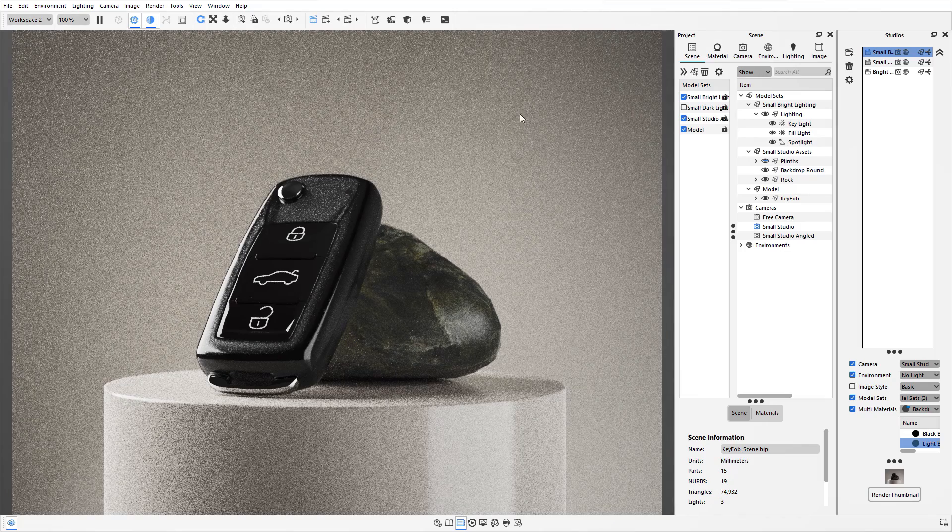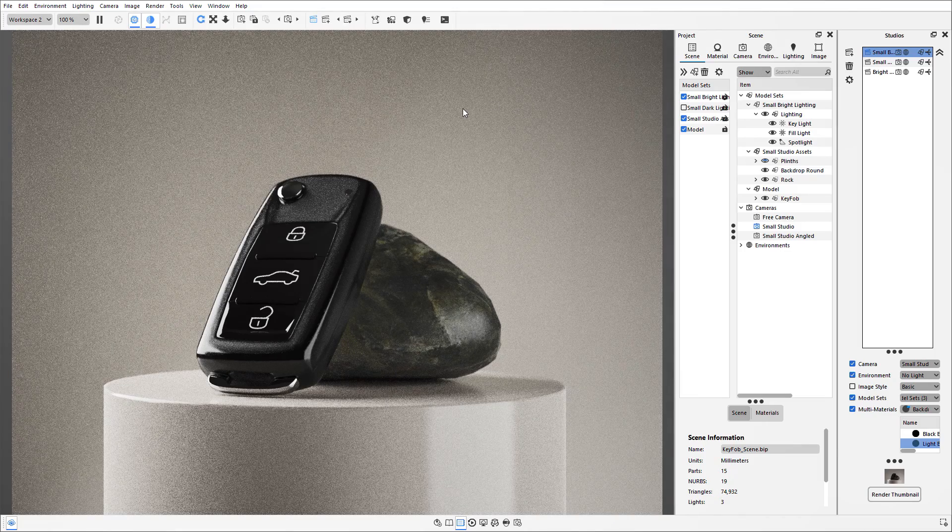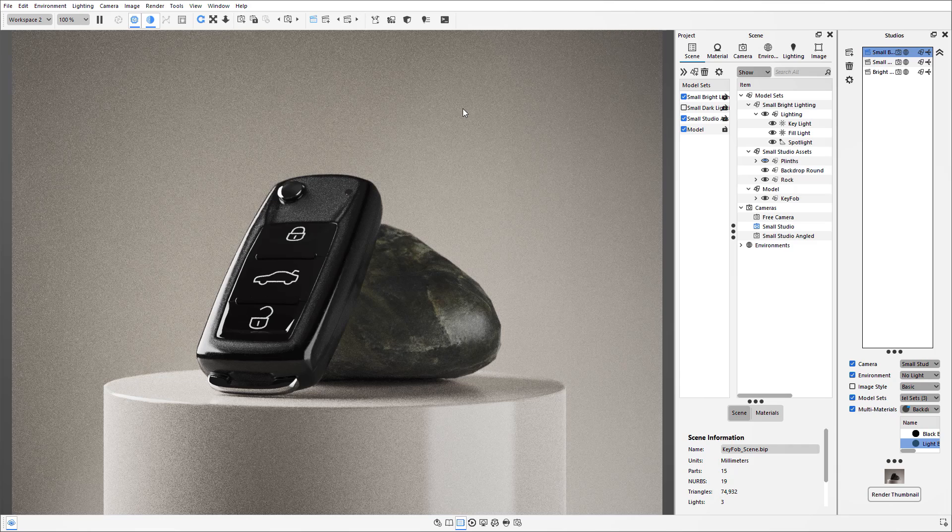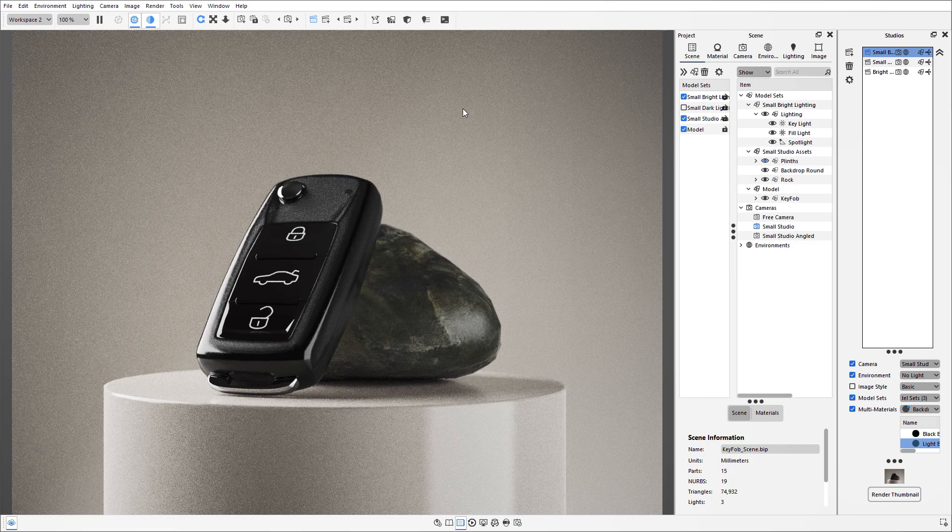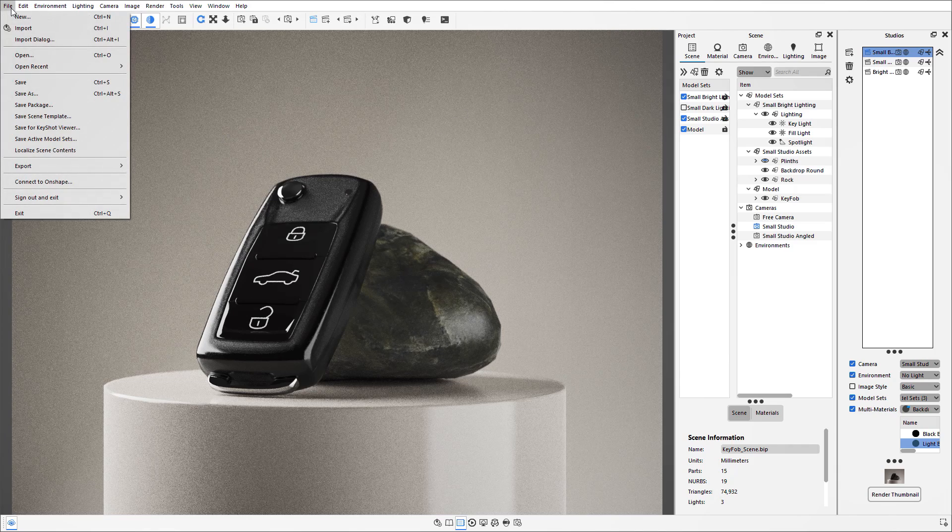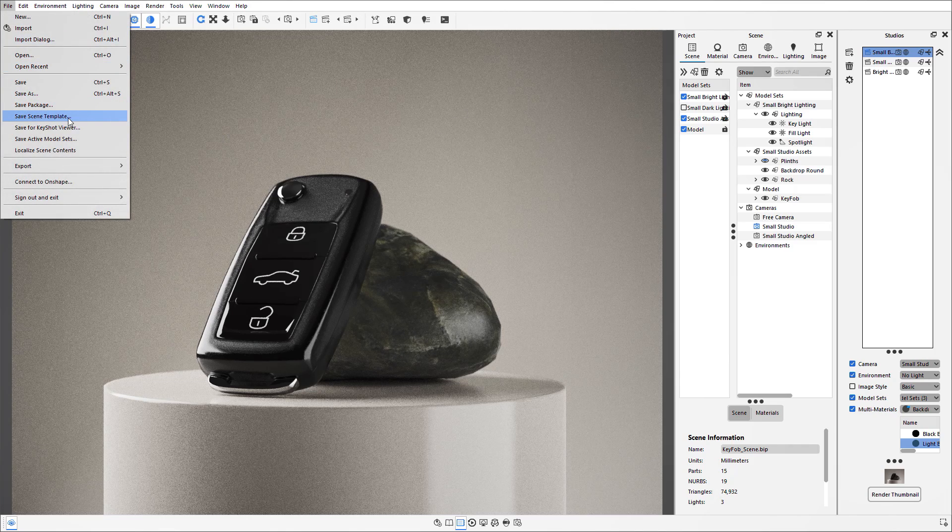So if I wanted all these assets to be replicated over multiple scenes so there is that consistency throughout the product range, what I can do is go to the file drop down and say Save Scene Template.